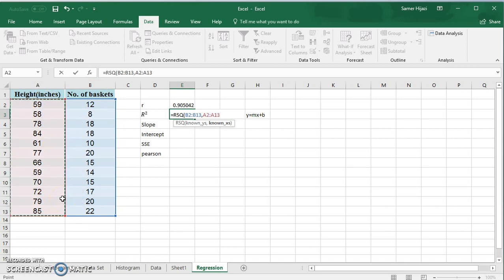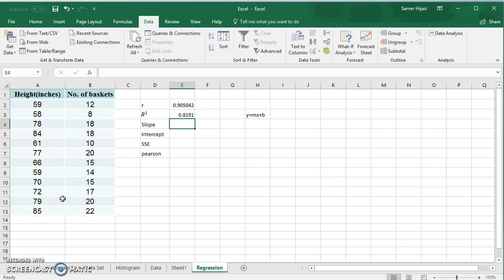We select number of baskets, then the height, and it gives us r² = 0.8191. Converting to a percentage, that means 81.91% of the variation in the number of baskets made is determined or explained by the height of the player. The other 18.1% is due to other factors, such as the skill of the player, practice, and so on. We know that r² is the square of r, and r is the square root of r². Taking the square root of r² gives us back r, which confirms our result.